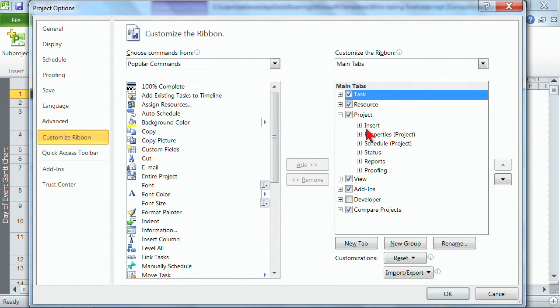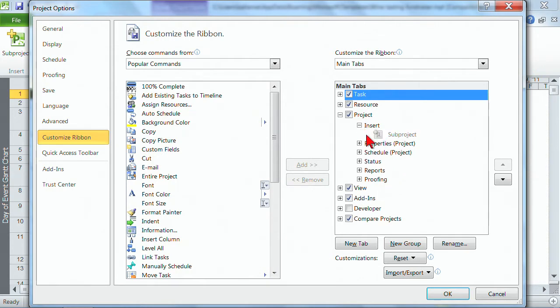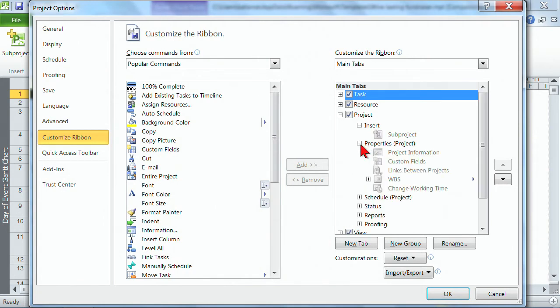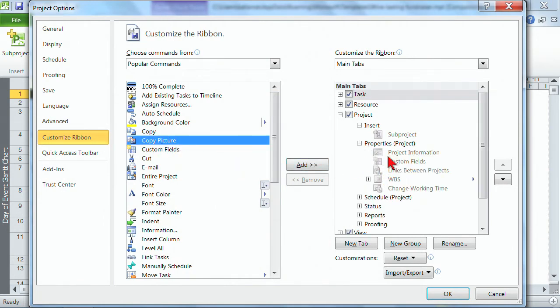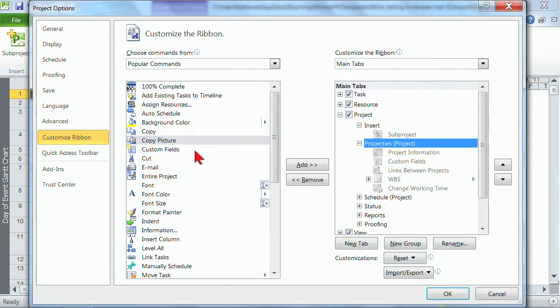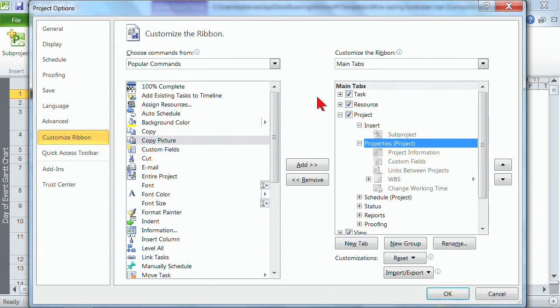So then what you would do is you would simply choose the group that you wanted to modify by collapsing or expanding and you would add buttons into the group. So you would click on the group and then the add is available. And so what we're going to do in the quick access toolbar would be identical here to customize the ribbons if you were choosing to customize the ribbons. More people choose to customize their quick access toolbar.